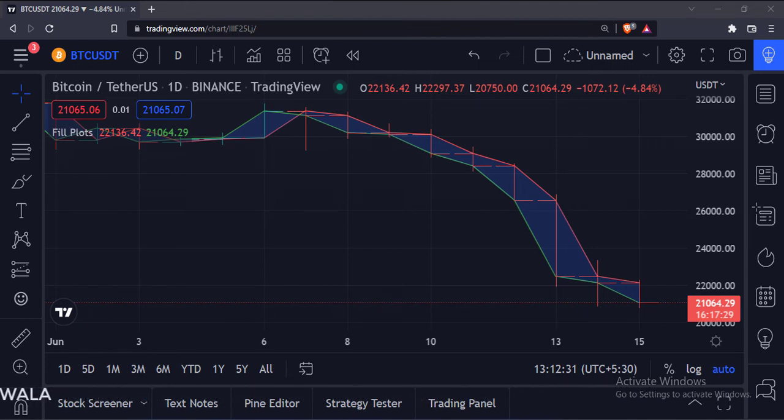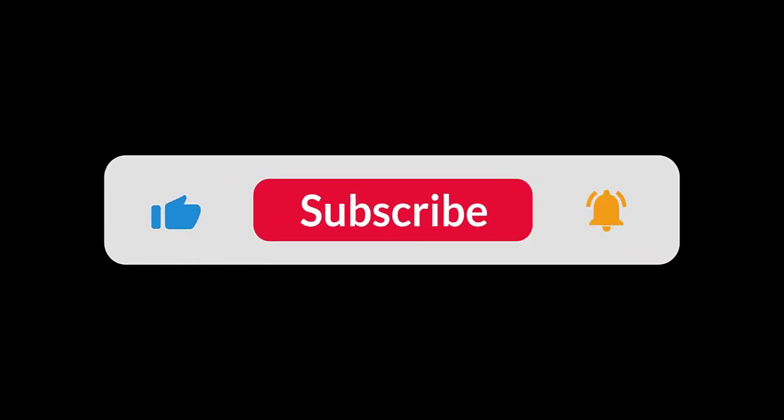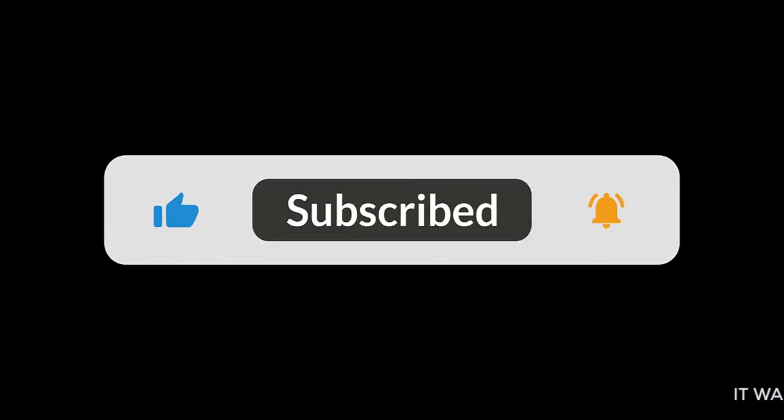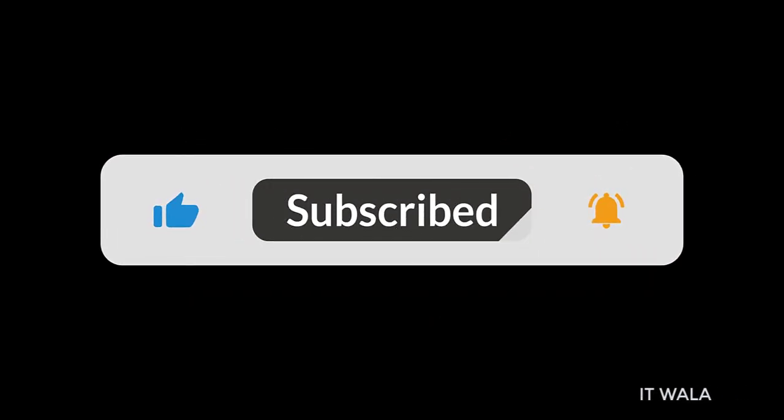So that's it. That's how you can fill a gap between two plot lines in the TradingView Pine Script. Thank you.